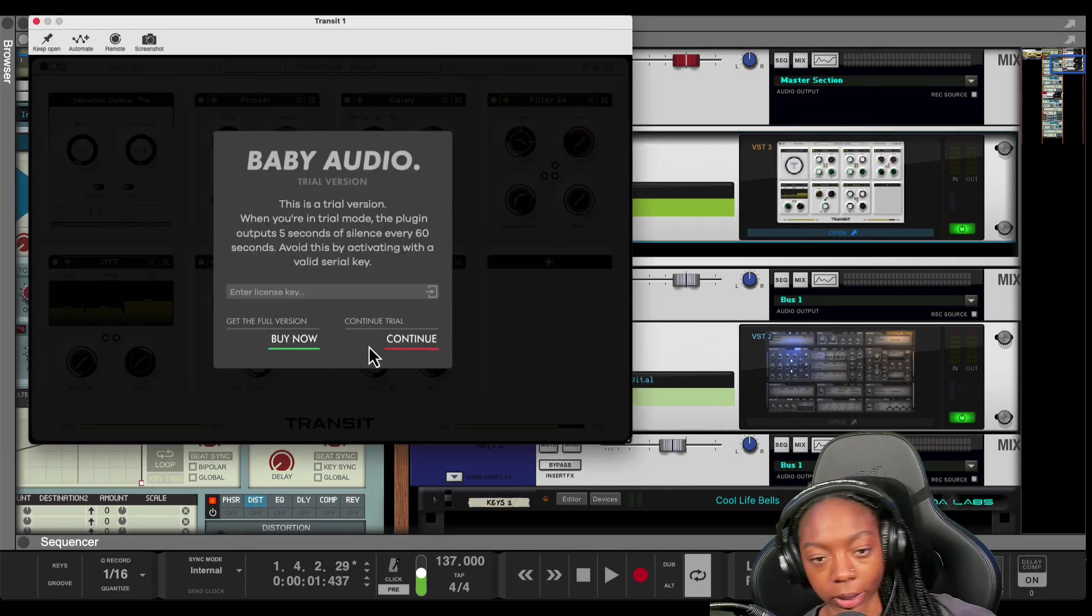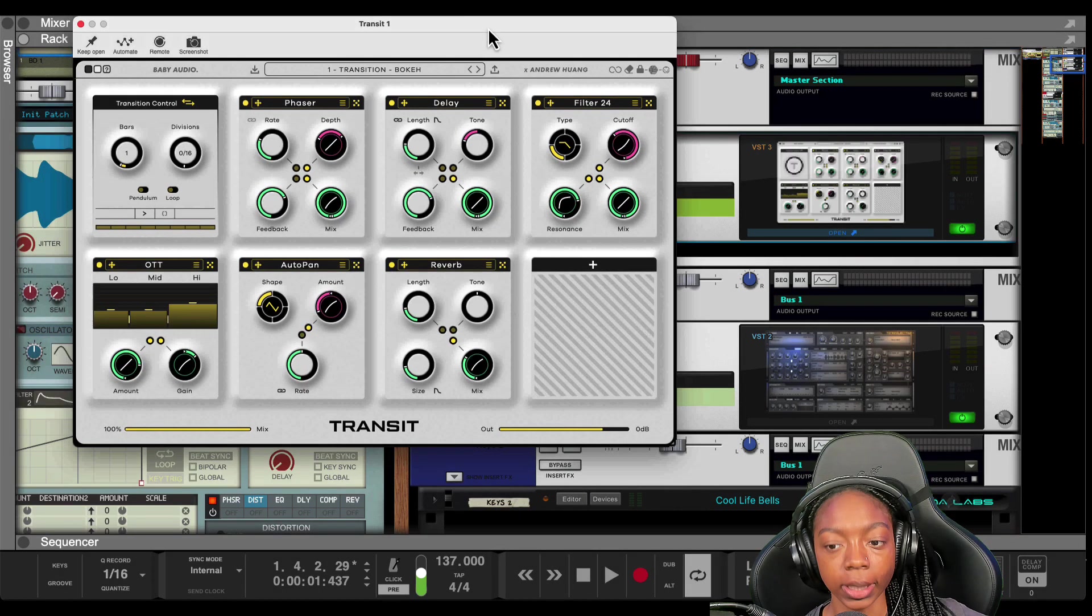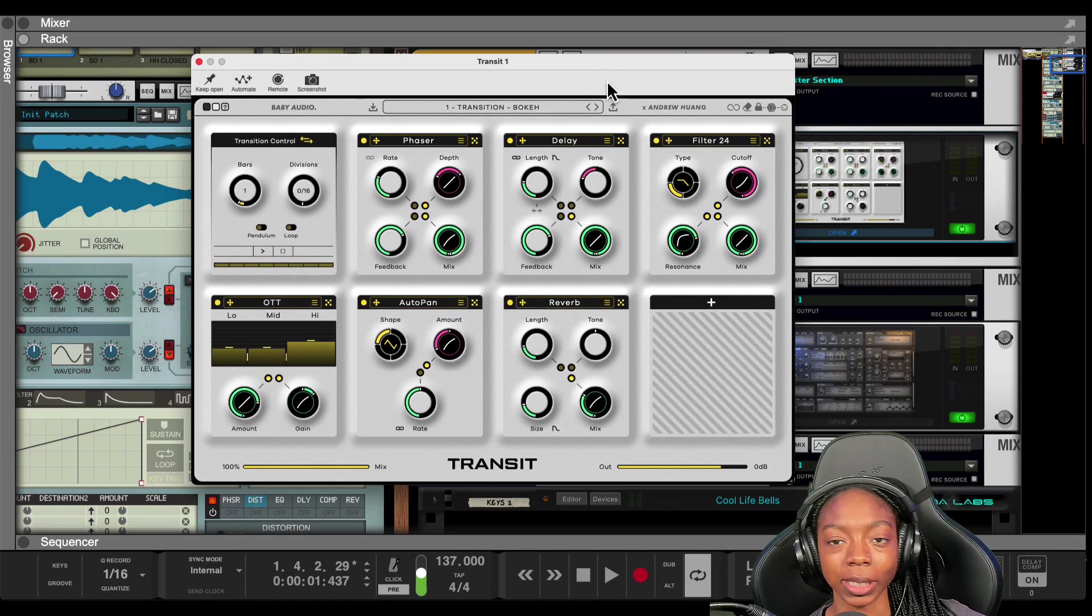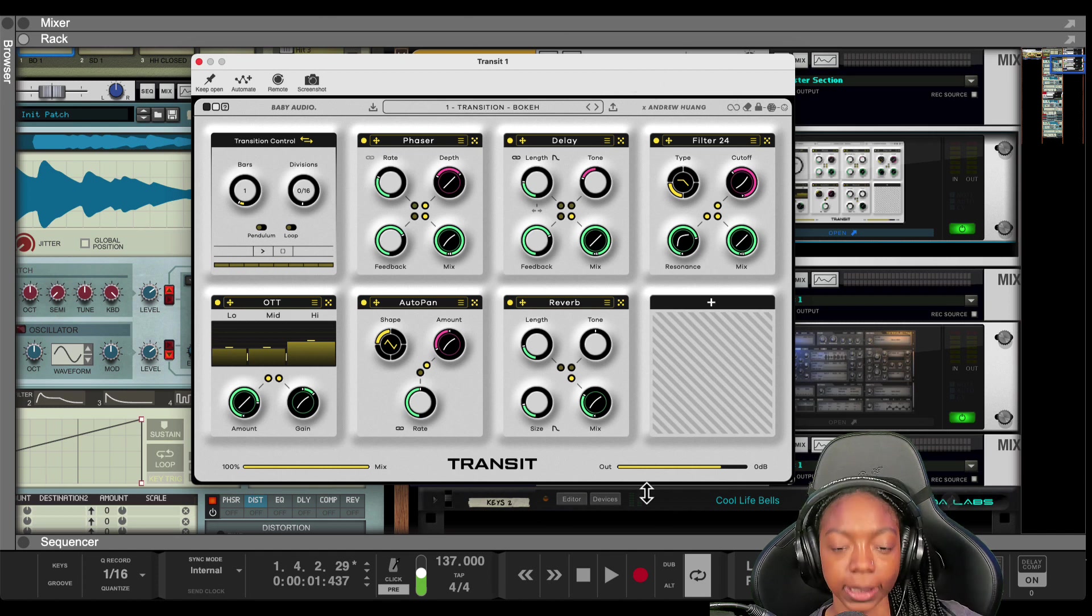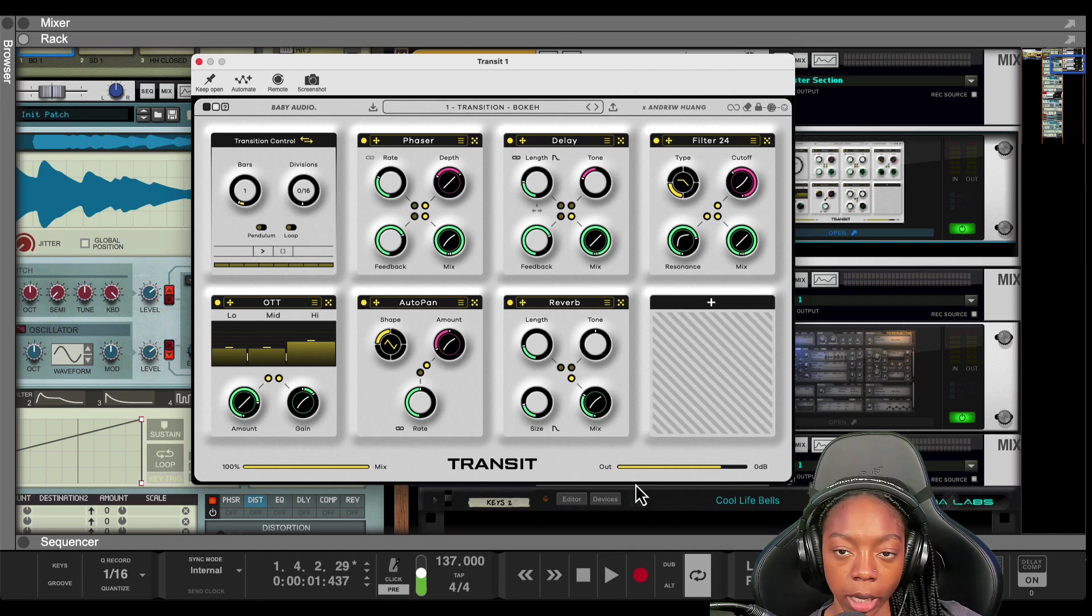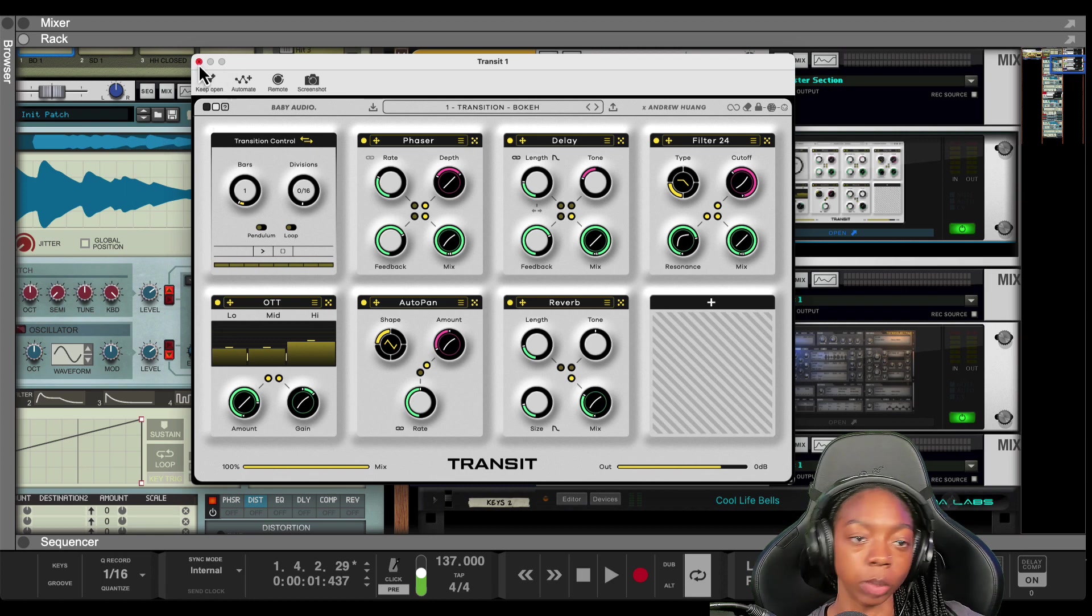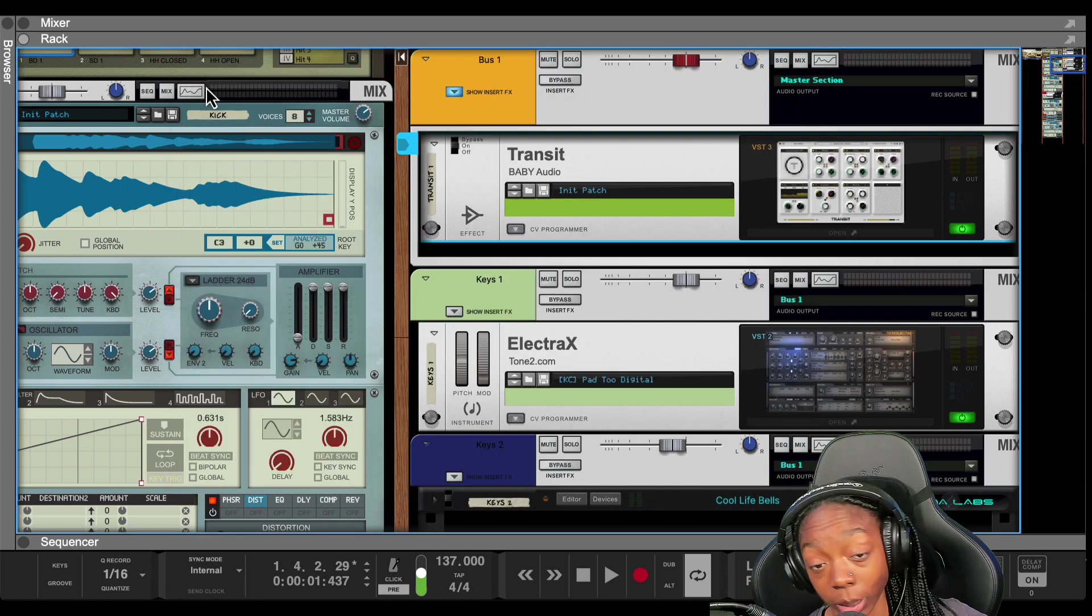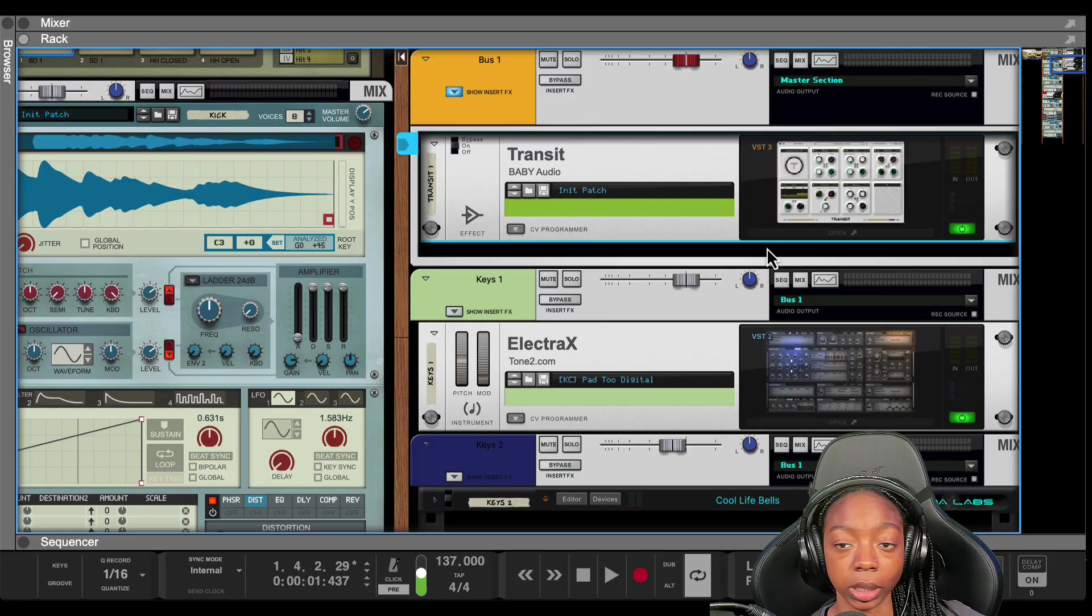What up y'all, it's your girl July from Kickback Couture and I'm here because this baby dropped today, Transit by Baby Audio and Andrew Fong. So a few of you have emailed me and messaged me already asking me how to use this in your beats.